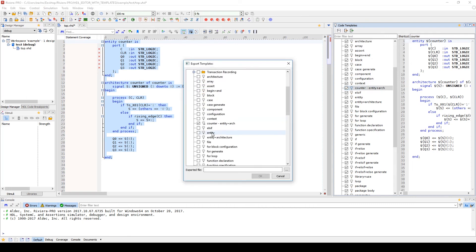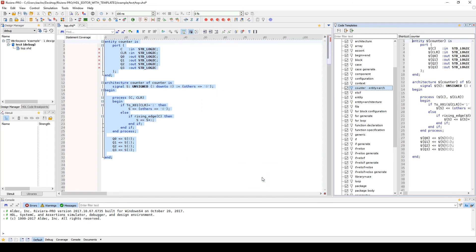You can now export this newly made template by clicking the Export Template button and making sure the template is selected. You will then name the exported file and click OK. The file is exported in an XML format.